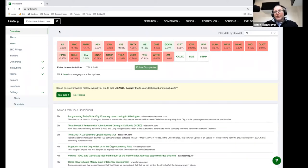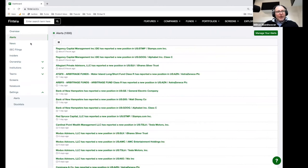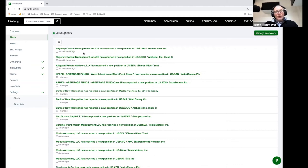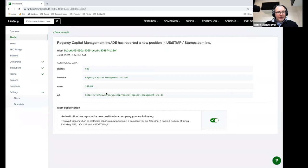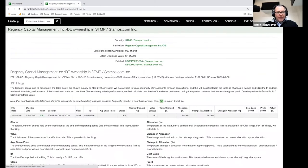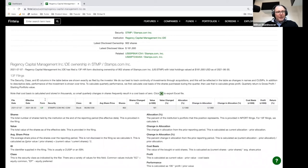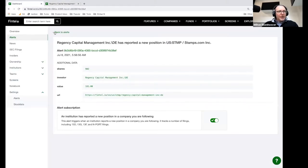We have the ability to create alerts. A lot of people like alerts. Here's an example of some of the alerts that have happened in the last couple of days. This is a web UI and you can see that five hours ago, I got alerted to the fact that Regency Capital Management reported a new position in Stamps.com. I follow Stamps.com, and I also follow Google. So it's let me know that there are two new positions here. I can click through and see that Regency Capital Management disclosed a new position of 902 shares.